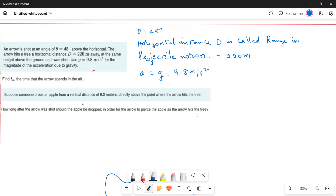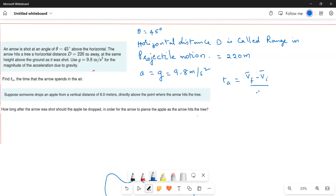We are asked to find the hang time of the arrow — the time T_a that the arrow spends in the air. We will use the kinematic equation: T equals (Vf minus Vi) divided by A.